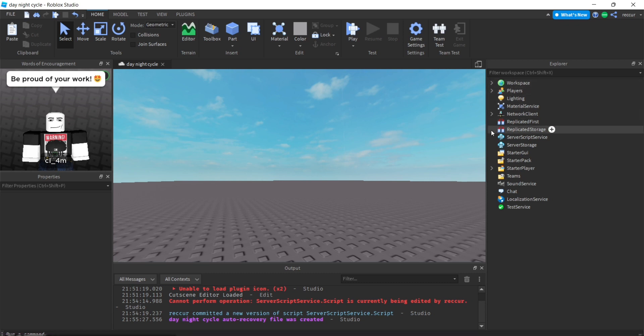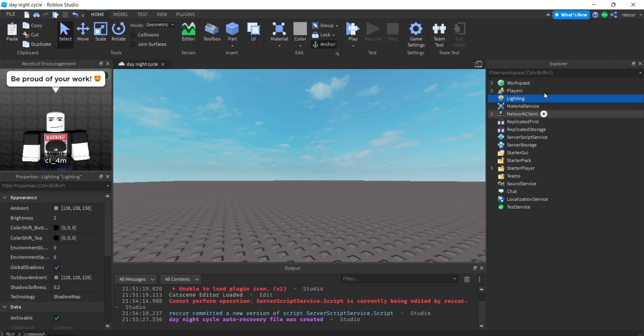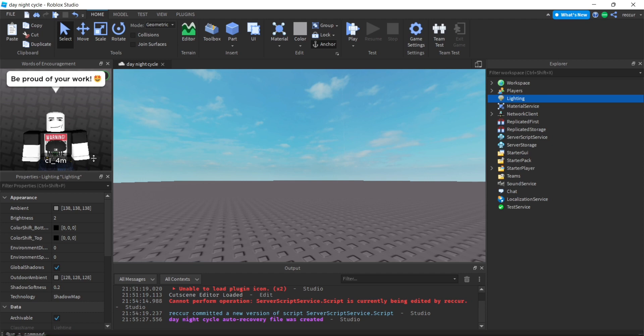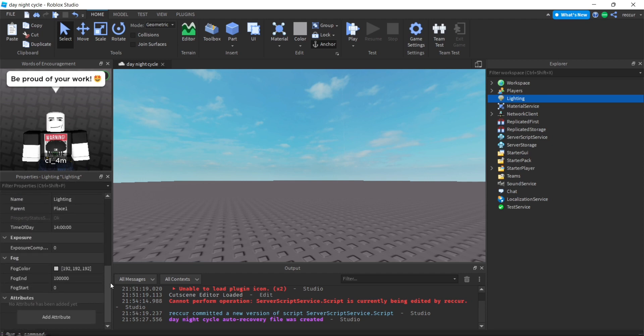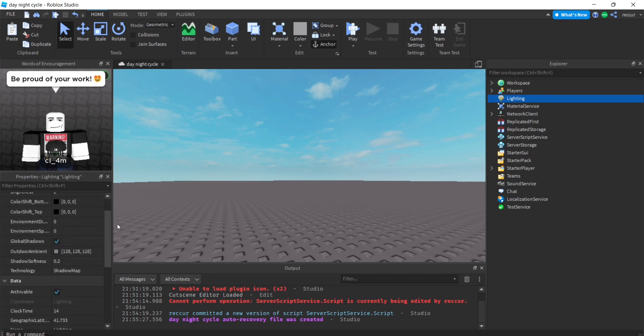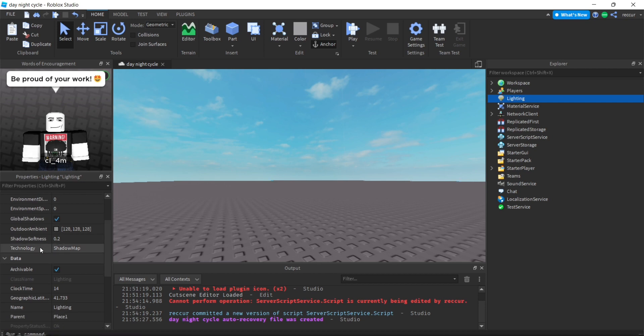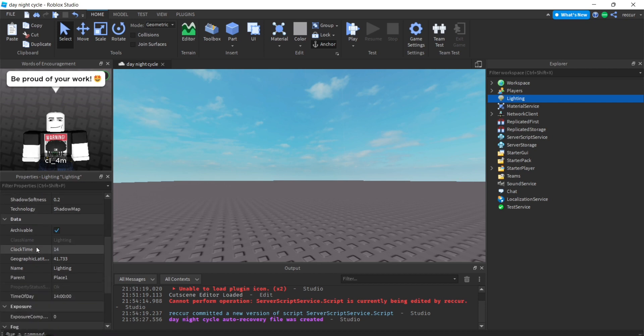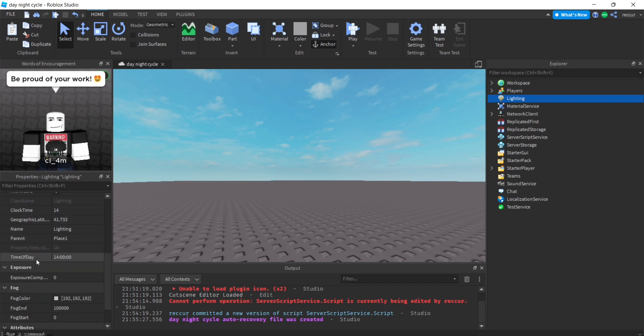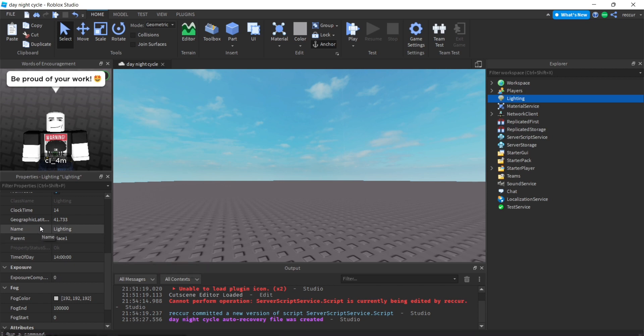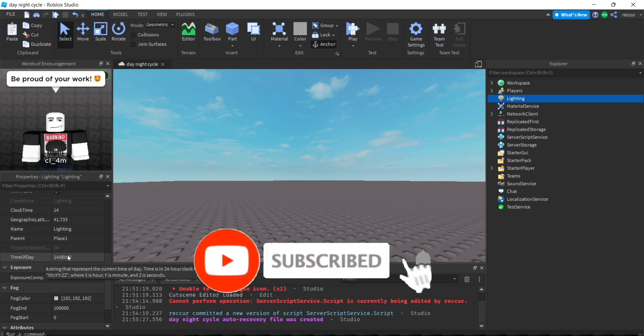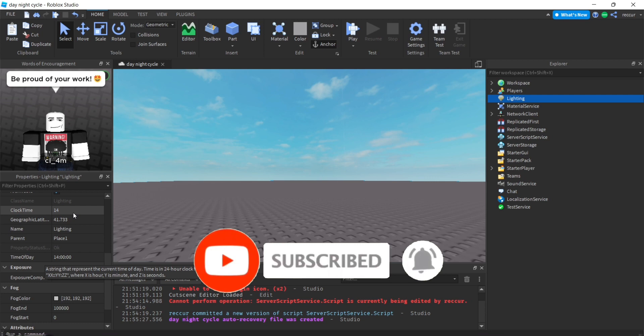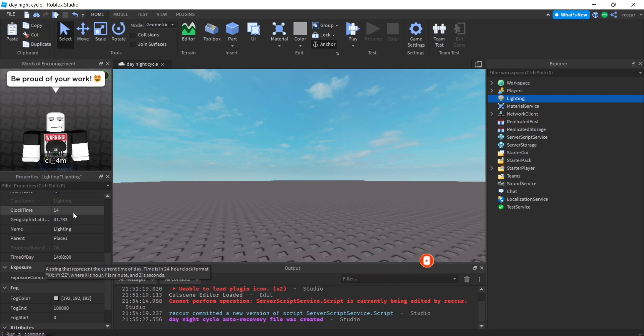Before we get started, we're going to be manipulating this service called lighting. It's very useful. We're going to use some properties such as time of day. We're going to use clock time because we can actually add to it.